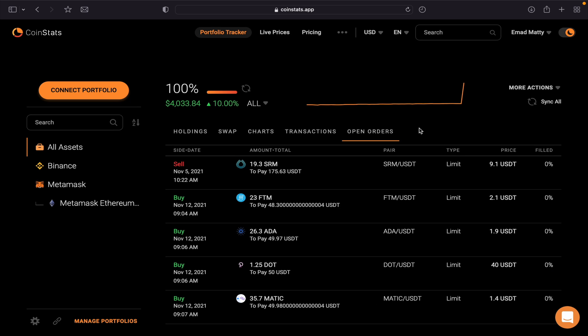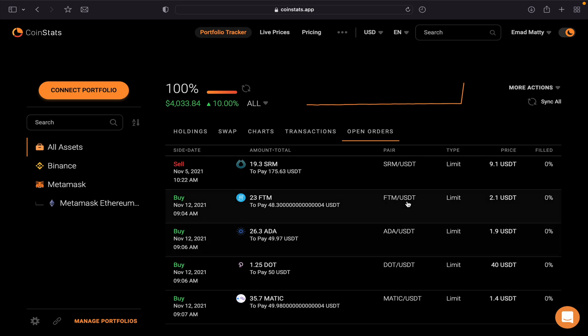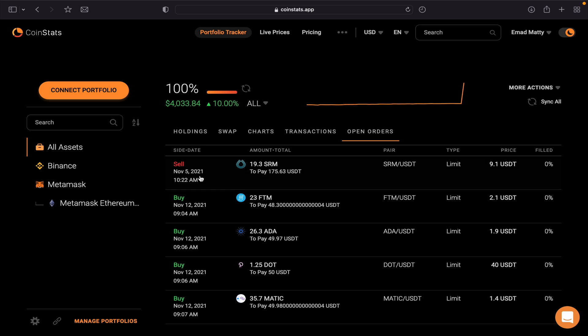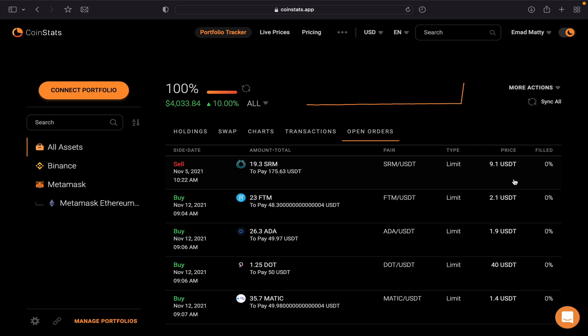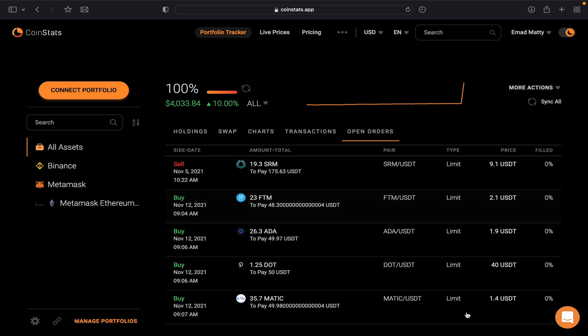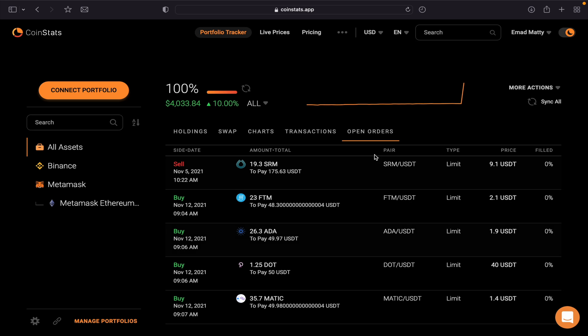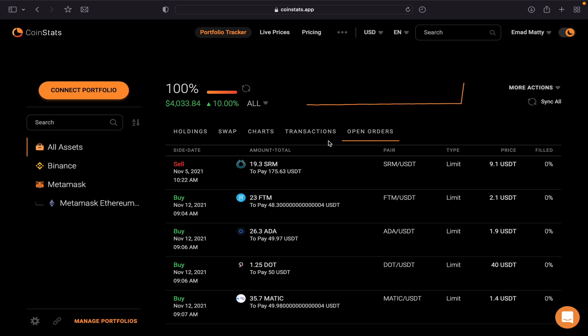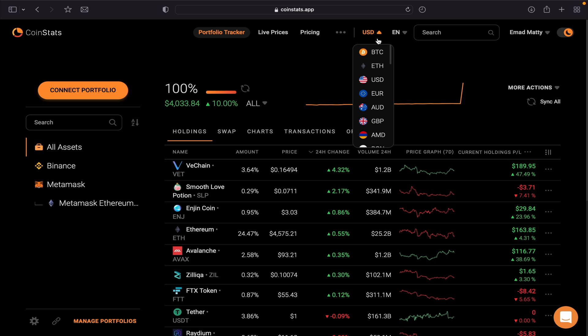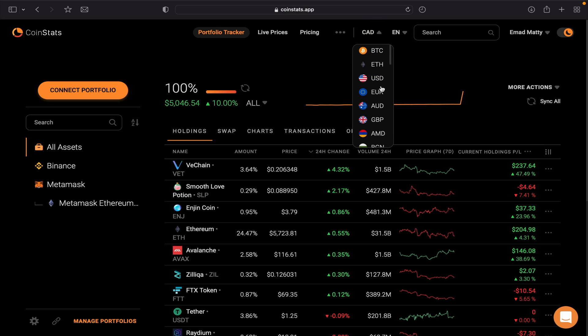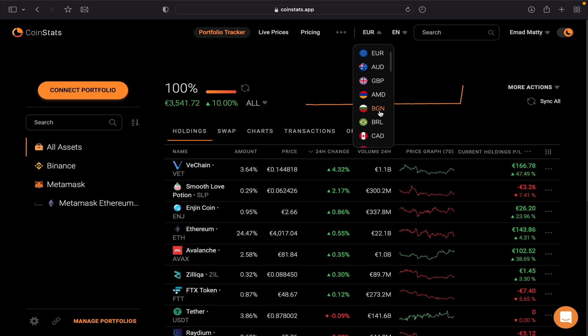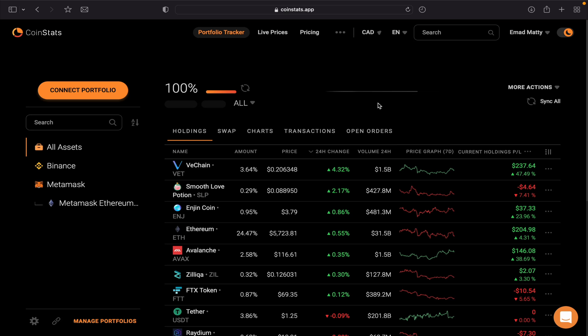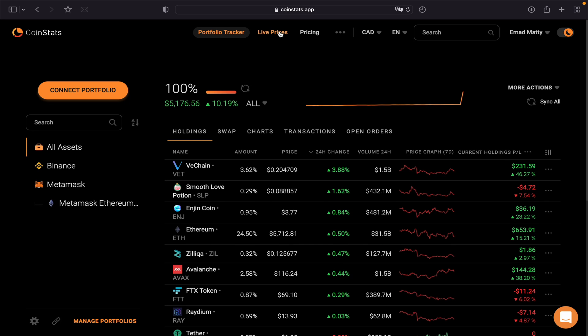Then if we go to the Open Orders, this is open orders that I have currently with Binance. I put this coin for sale with the price limit order, and I put those orders for buy if the market drops. So you can see and track them here. You can switch your currency—let's say I will choose Canadian Dollar, or you want to have Euro. Select any currency that you like, and you can choose what language you want.